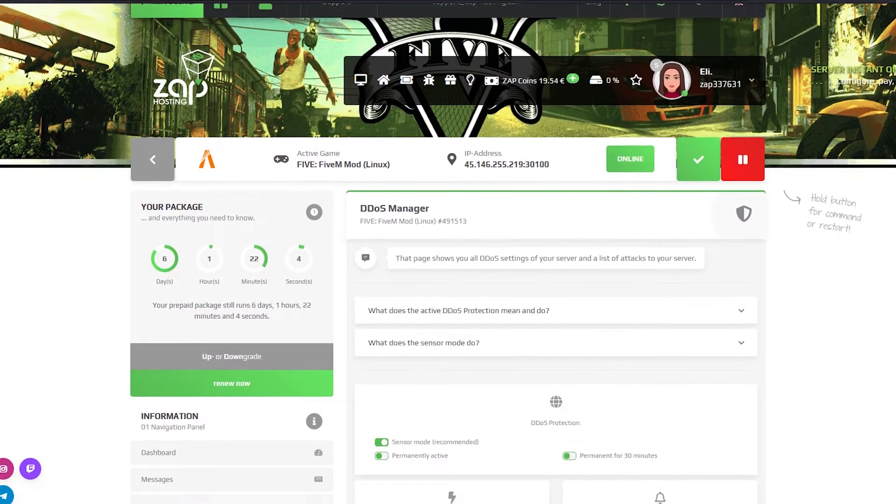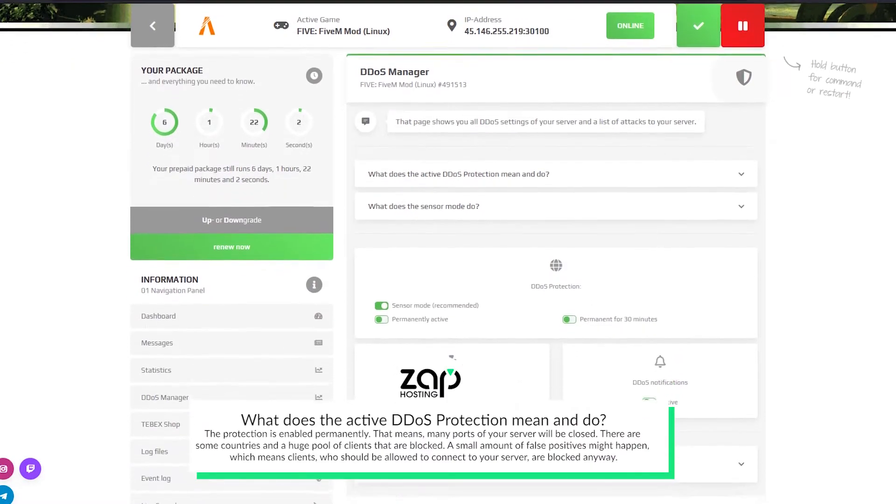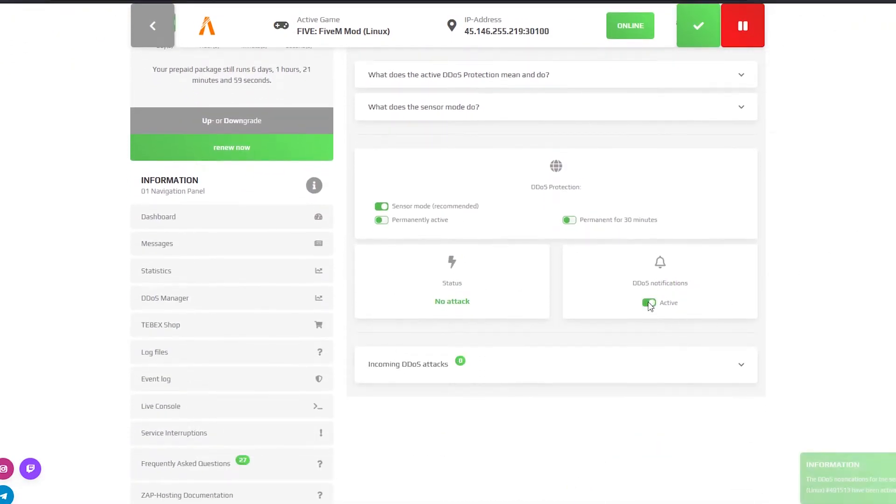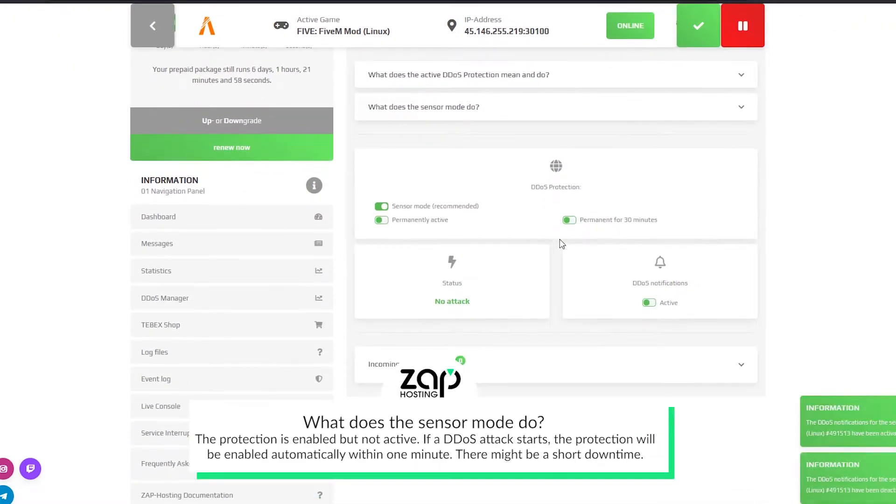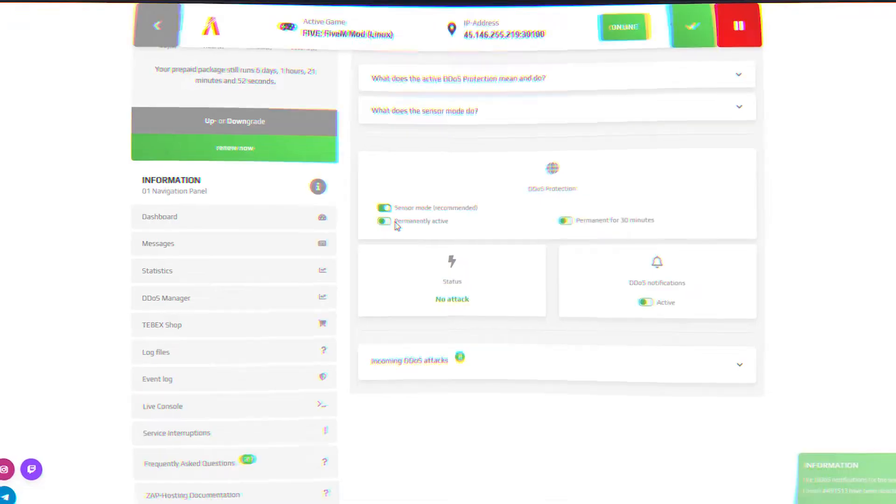In the DDoS manager page you can check if there are any incoming DDoS attacks. You can also choose between the permanent and sensor protection mode and if needed enable notifications, so in case of an attack we will inform you via email.